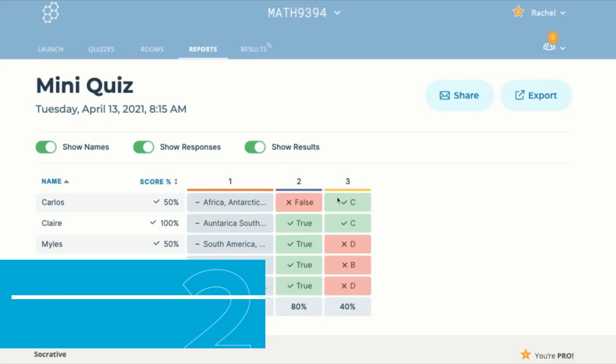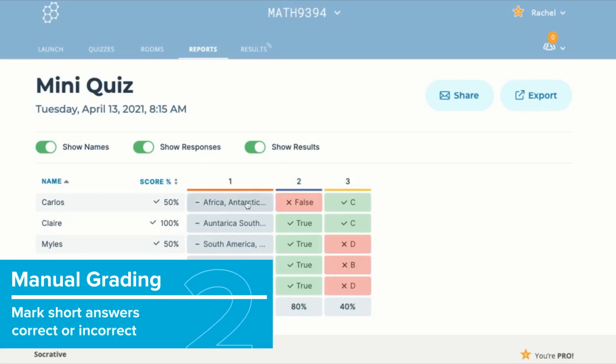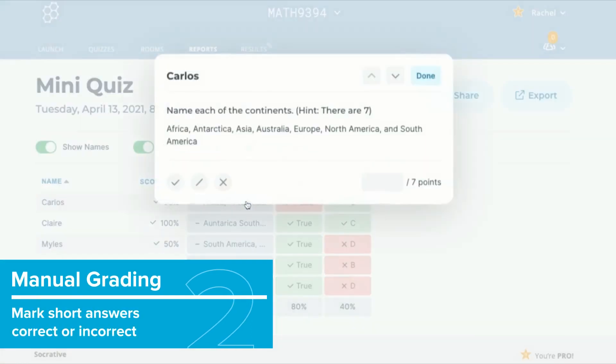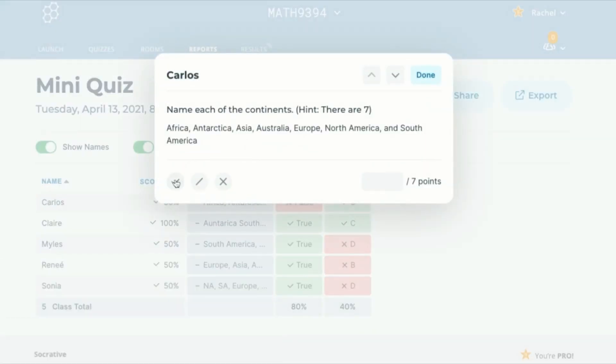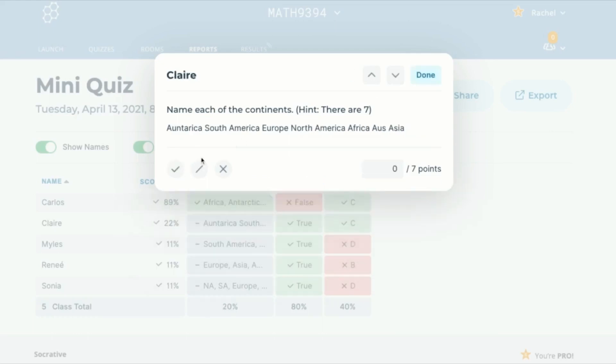Next we have manual grading. In the finished quiz report you can click on any short answer and grade it as correct or incorrect.